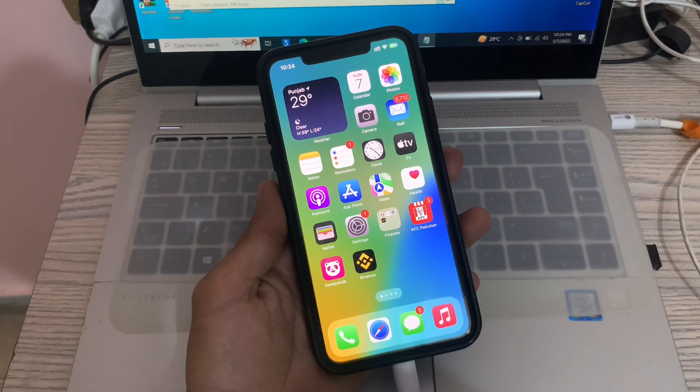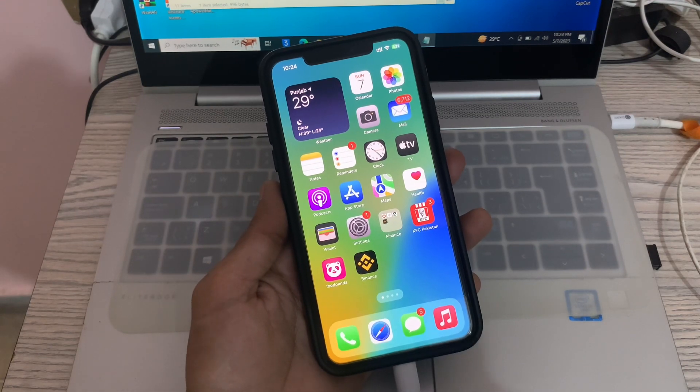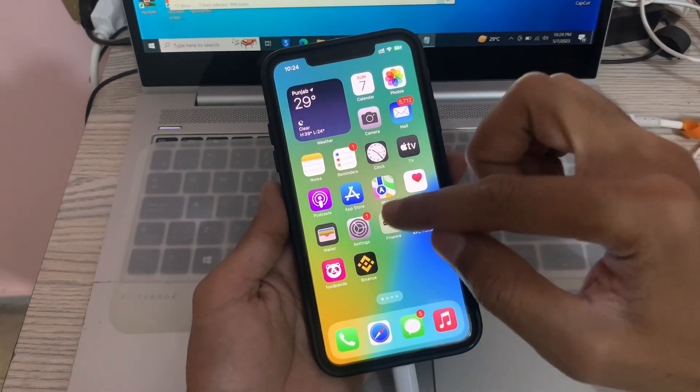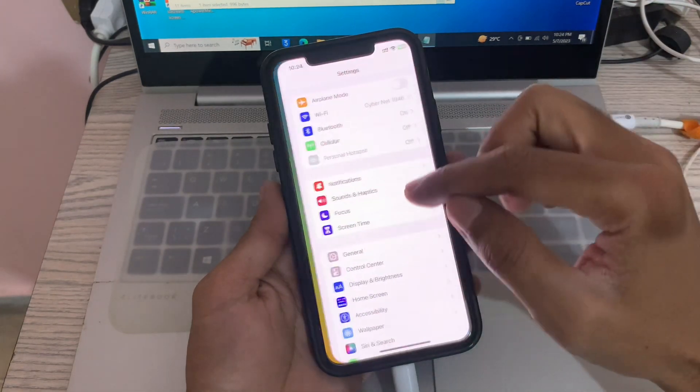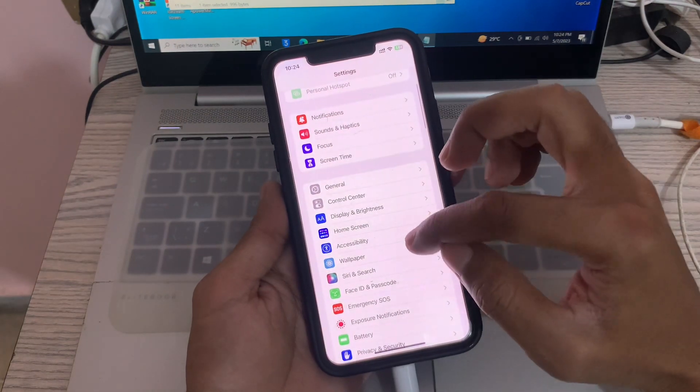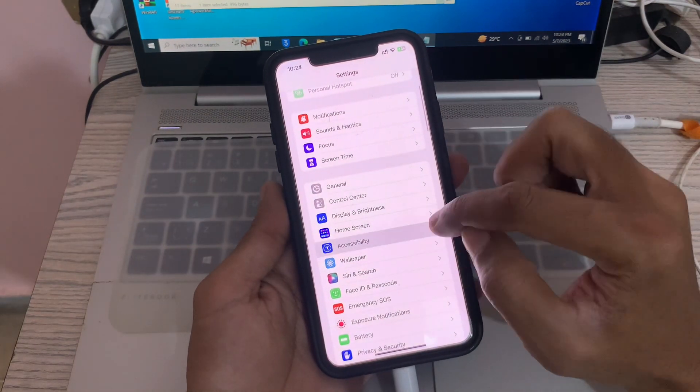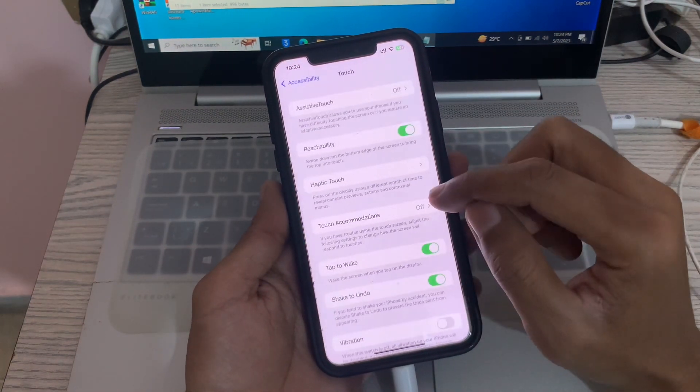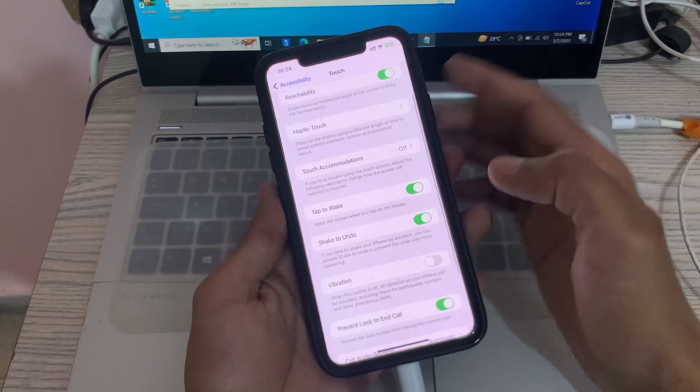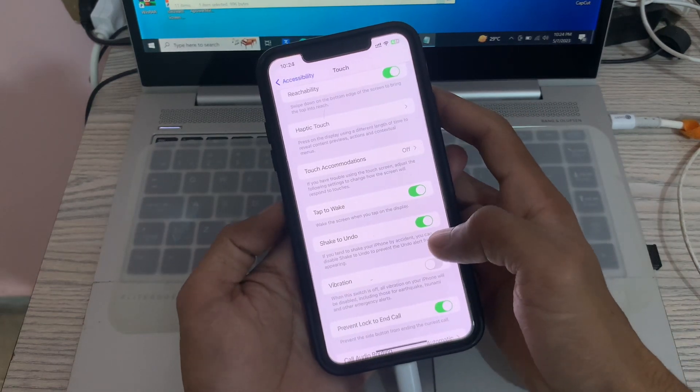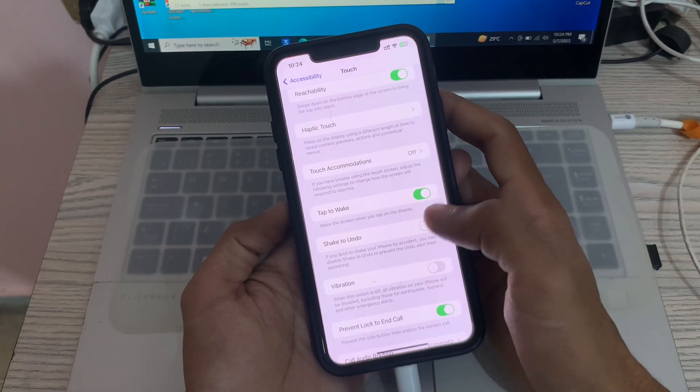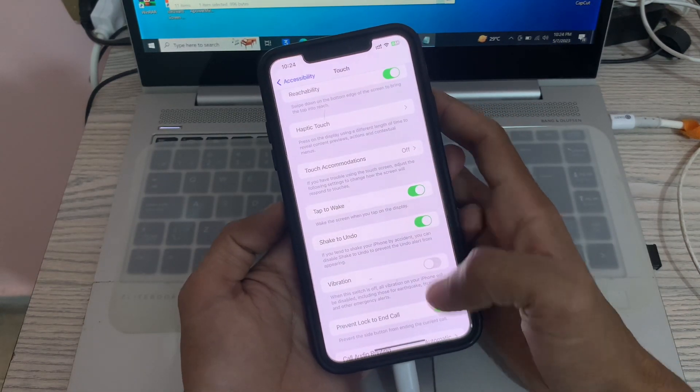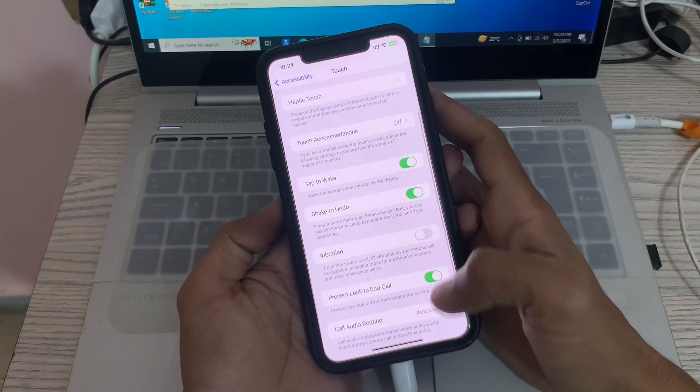The first step is to make sure that shake to undo is enabled on your iPhone. To check that, go to Settings, click on Accessibility, then click on Touch, scroll down and you can see Shake to Undo. Make sure that it's turned on. If it's turned off, you can turn it on.